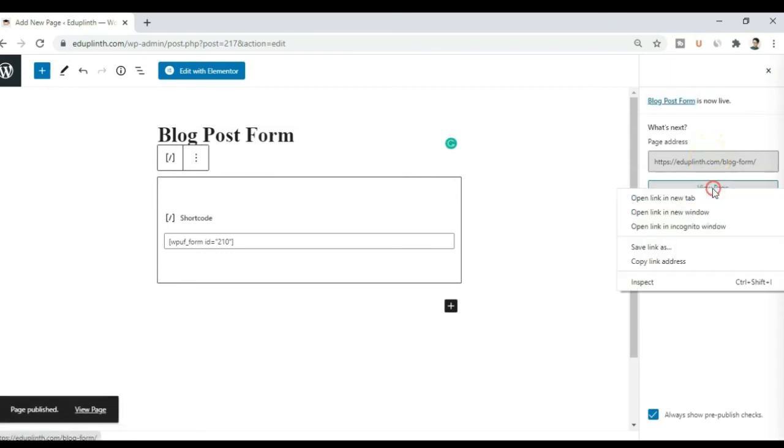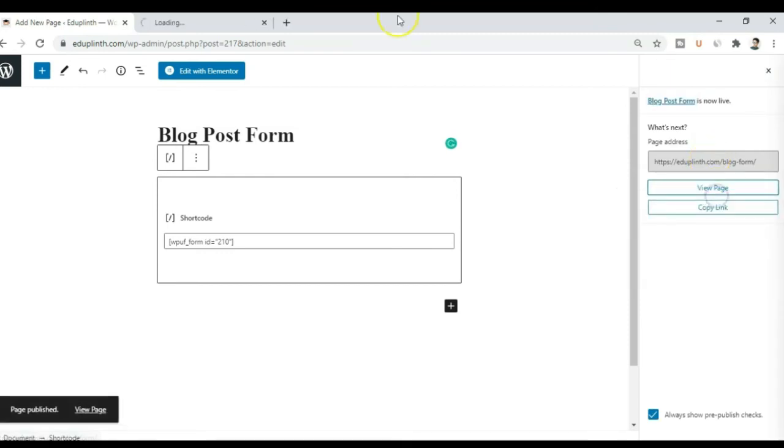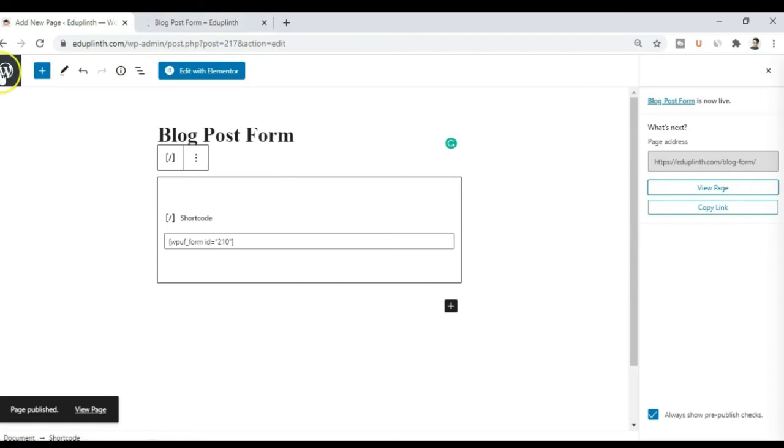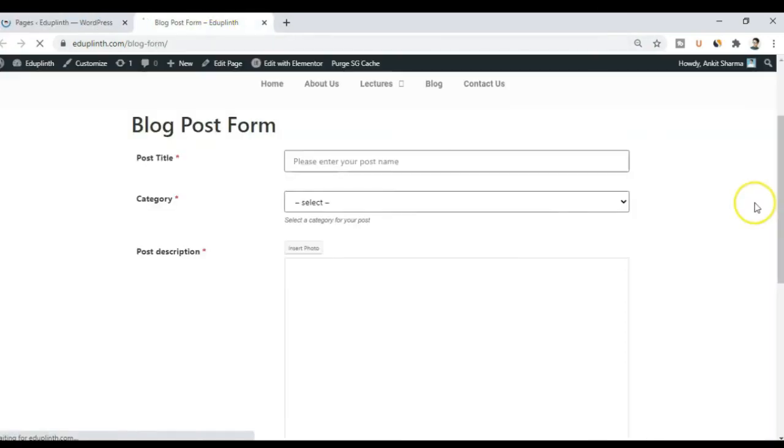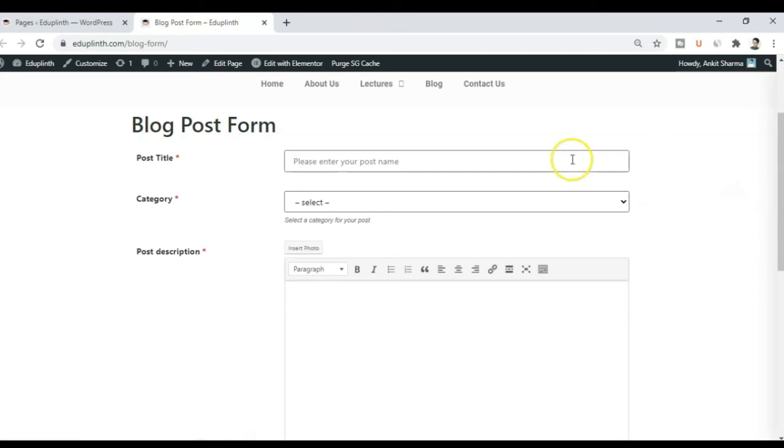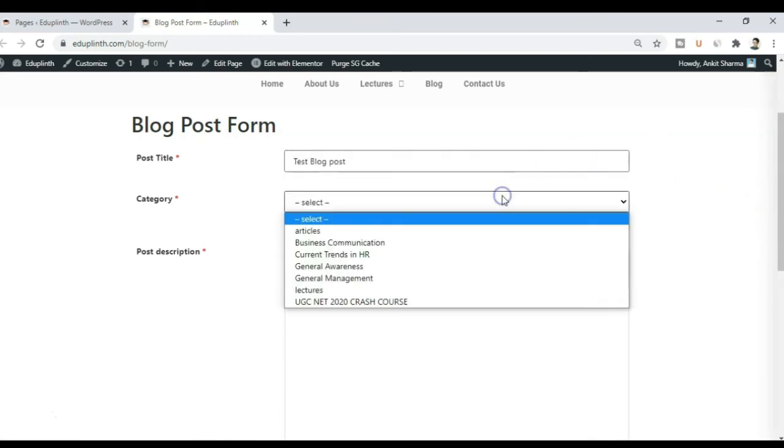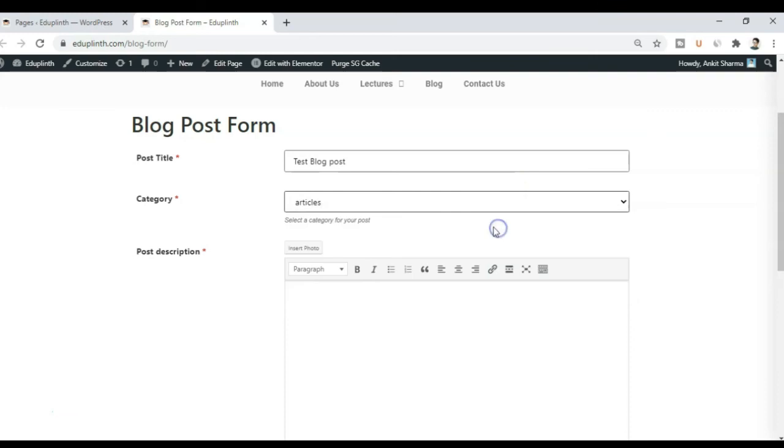All right. So let's go ahead and view the page and try to post a blog. So now we are on this page. And let's go ahead and try to create a blog post. All right. So I am just going to go ahead and fill up some sample details.